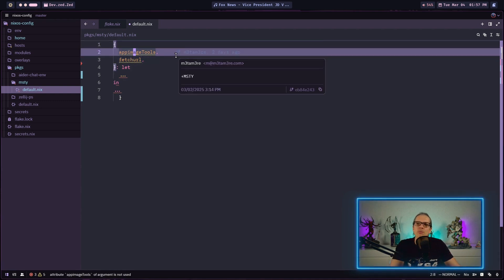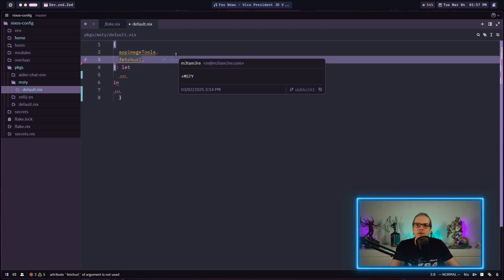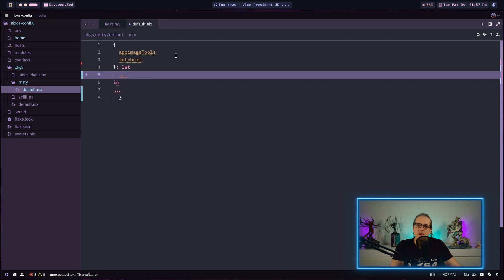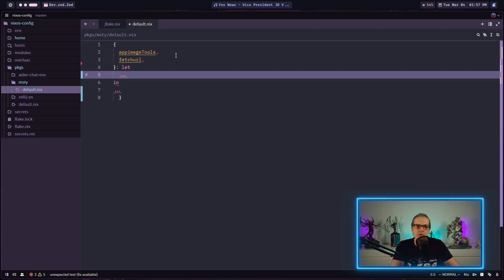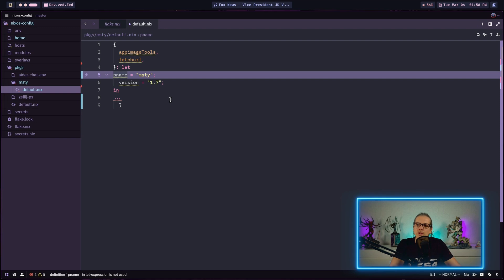Here we can start defining our package. At the top we pass in two arguments. We use the app image tools and fetch URL to download the app image from the MISTI homepage. These functions are documented on the Nix packages manual if you are interested. Then we have a let expression. This will allow us to define some variables we can use later on in our derivation.